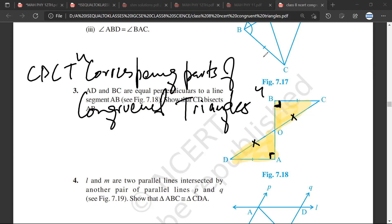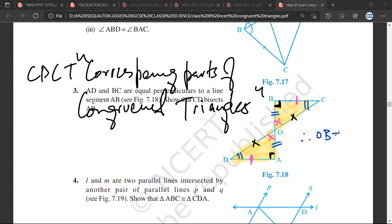If this angle is equal to this angle, then this side would be equal to this side. And if this angle is equal to this angle, then the corresponding side — the side opposite to this — would be equal. Therefore OB is equal to OA, and you will write CPCT.